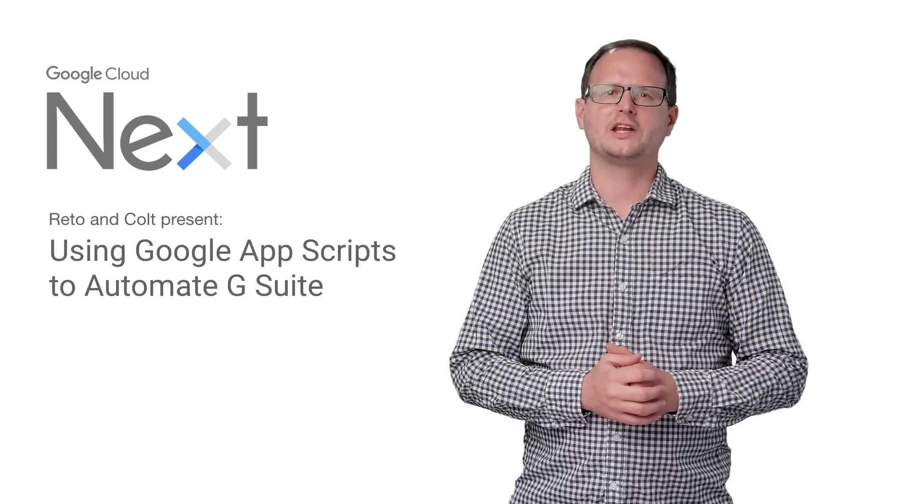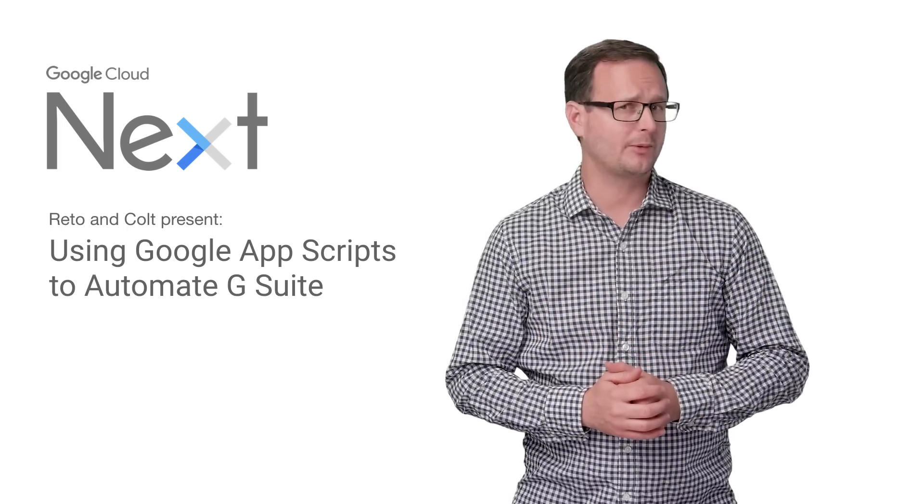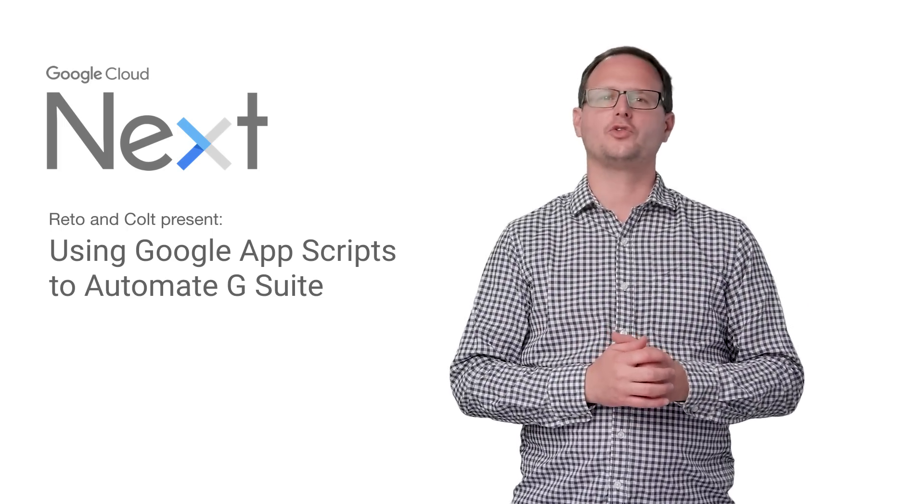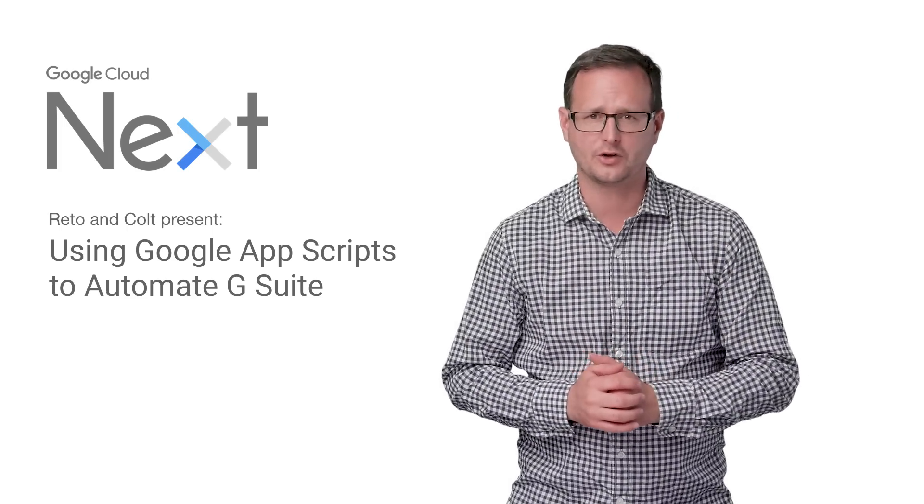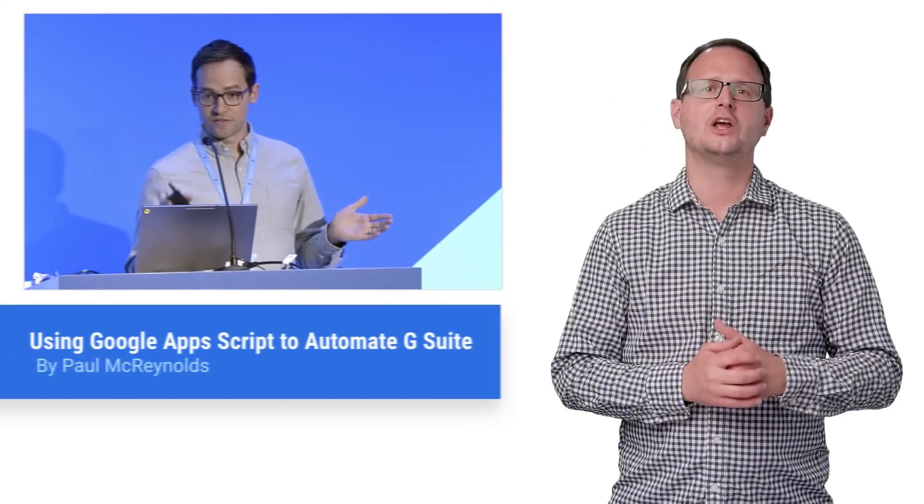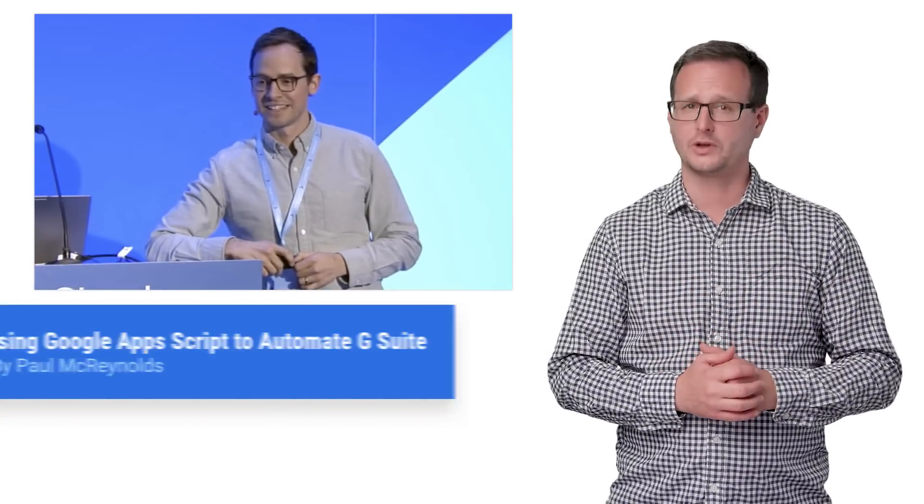Google Cloud Next 2017 hosted 100% of your daily recommended intake of talks detailing the future of cloud. If you didn't get a chance to catch the session using Google Apps Script to automate G Suite, then stay tuned, because here's the recap.